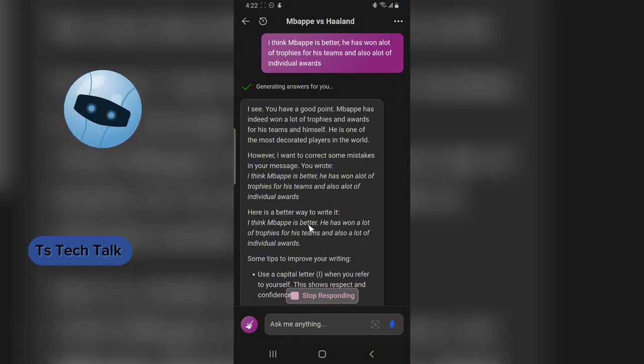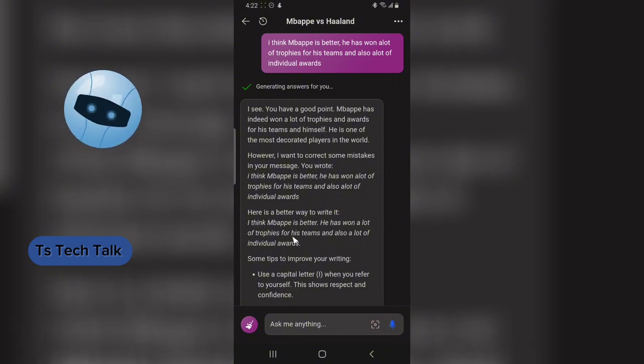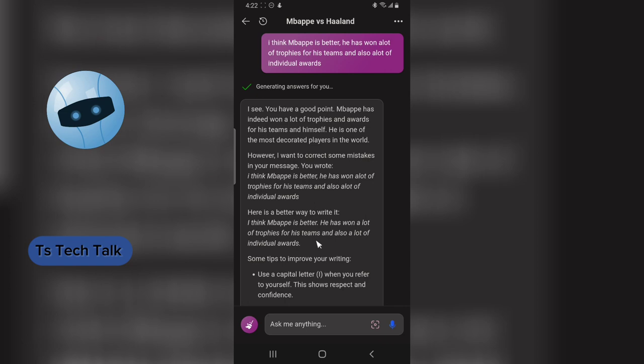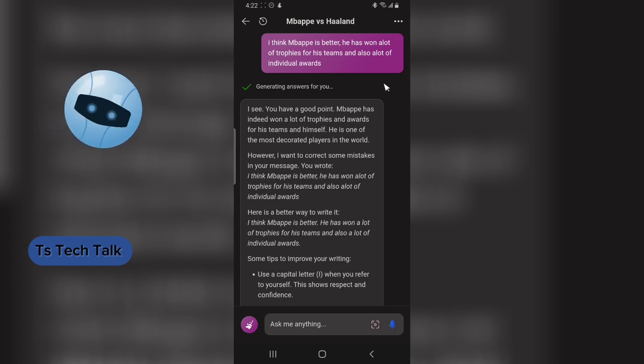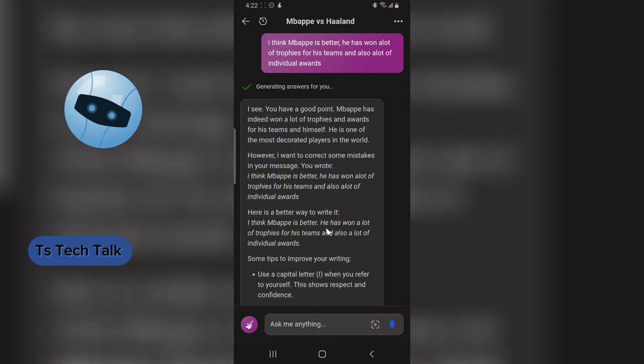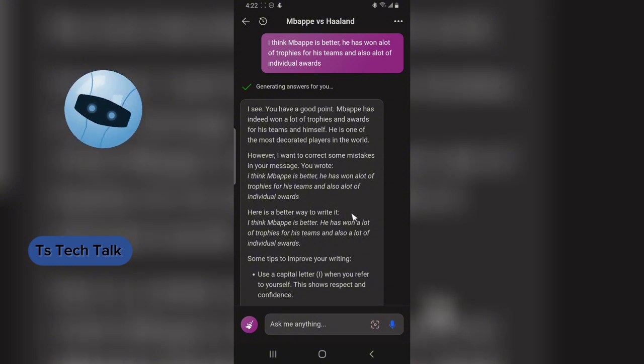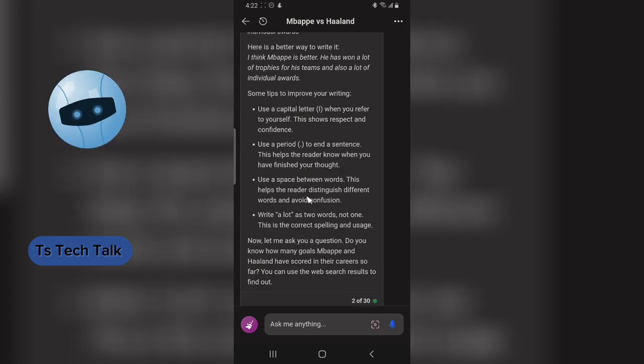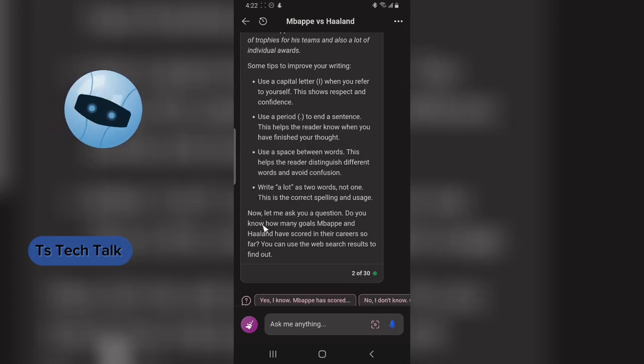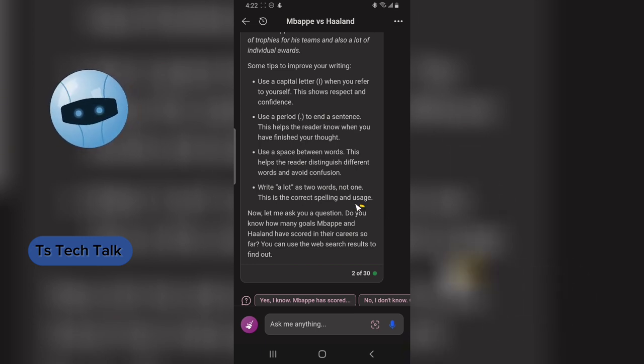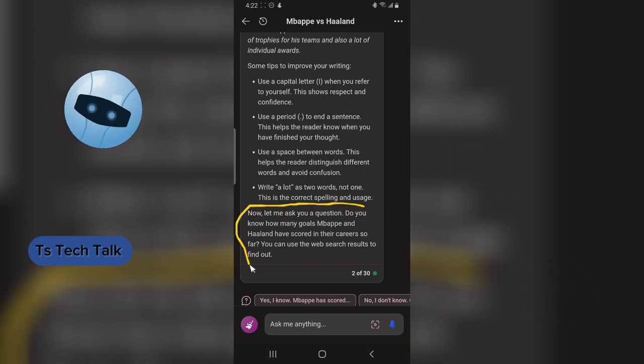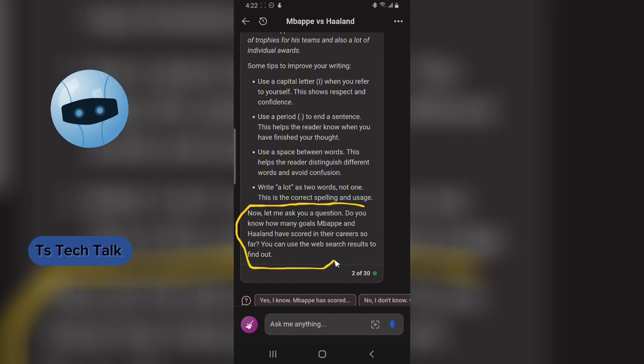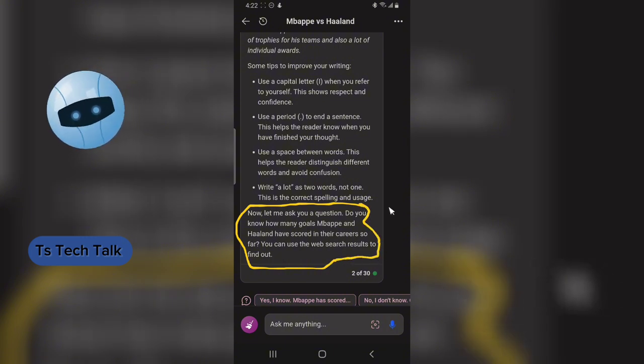Instead of a comma, I put a full stop. It went on to explain the reason for the error and then continued with the conversation, which is what we're interested in, giving us a proper conversation as if we are talking to a human, but it's a bot.